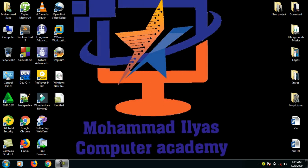Hi, welcome to Muhammad Elias Computer Academy. Hope all of you are doing well.